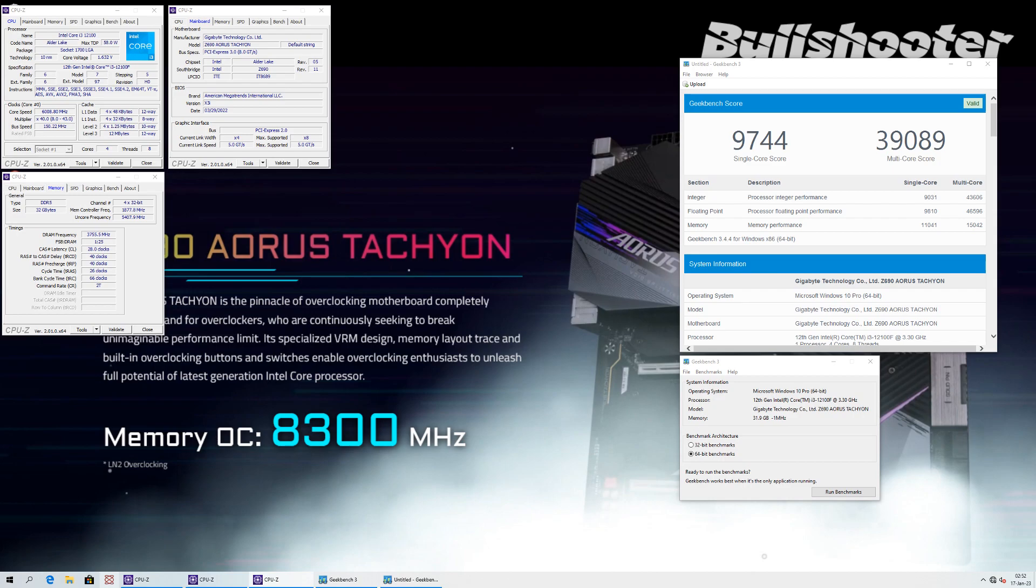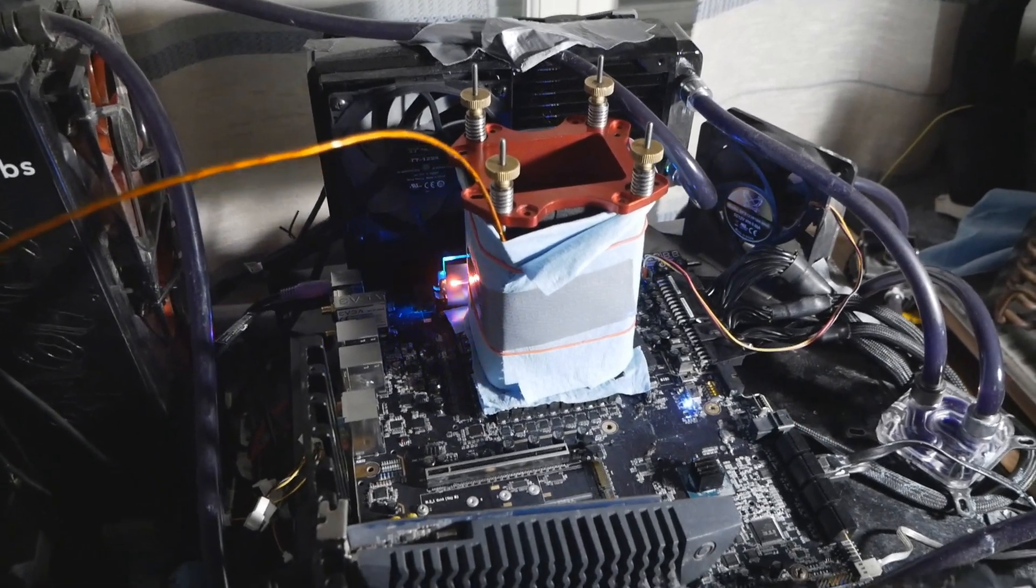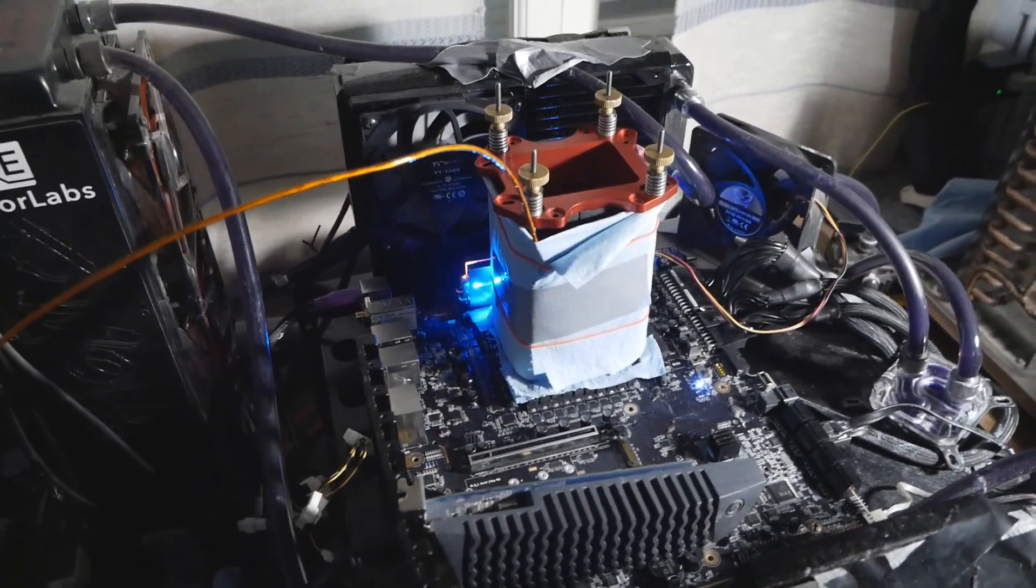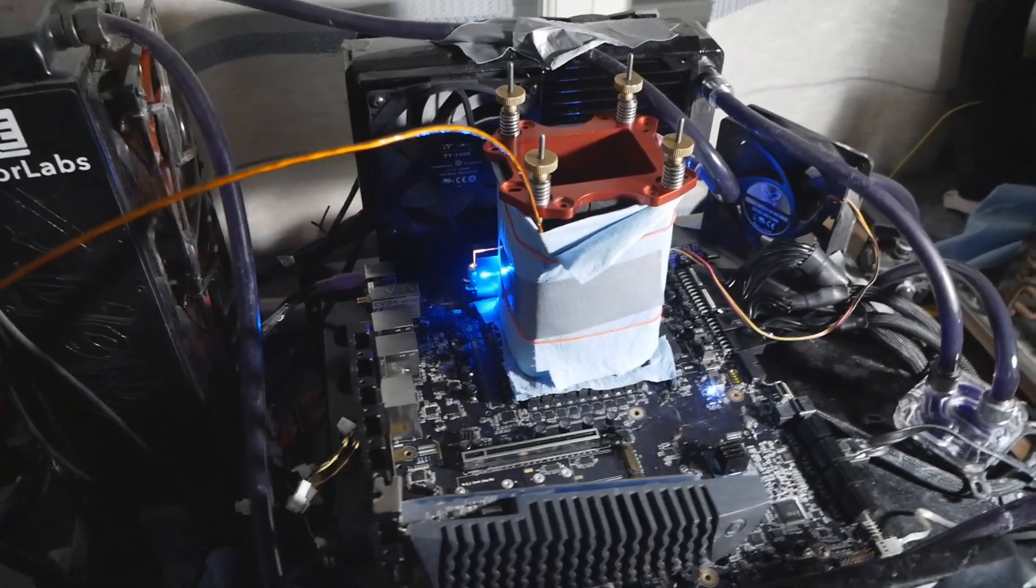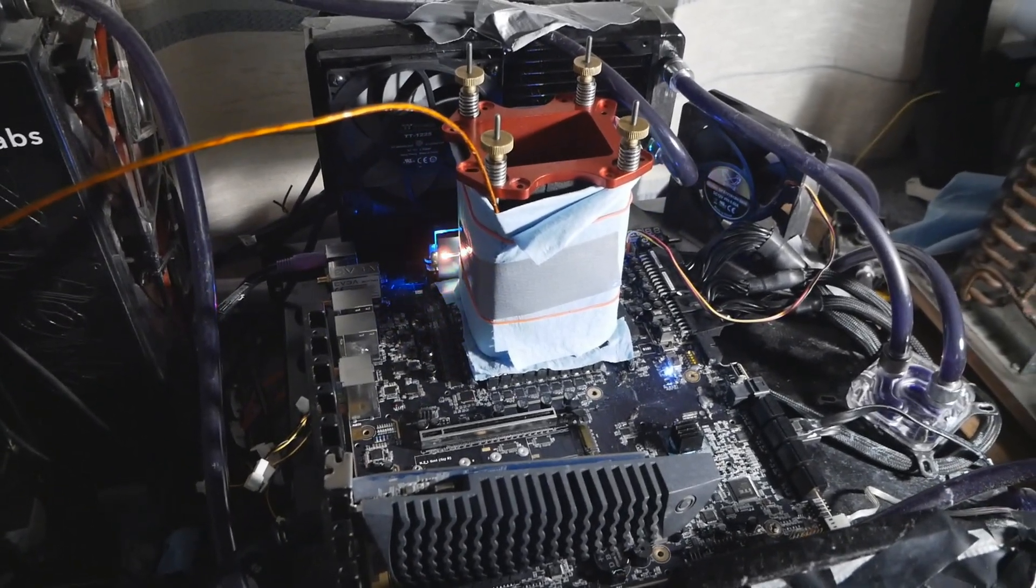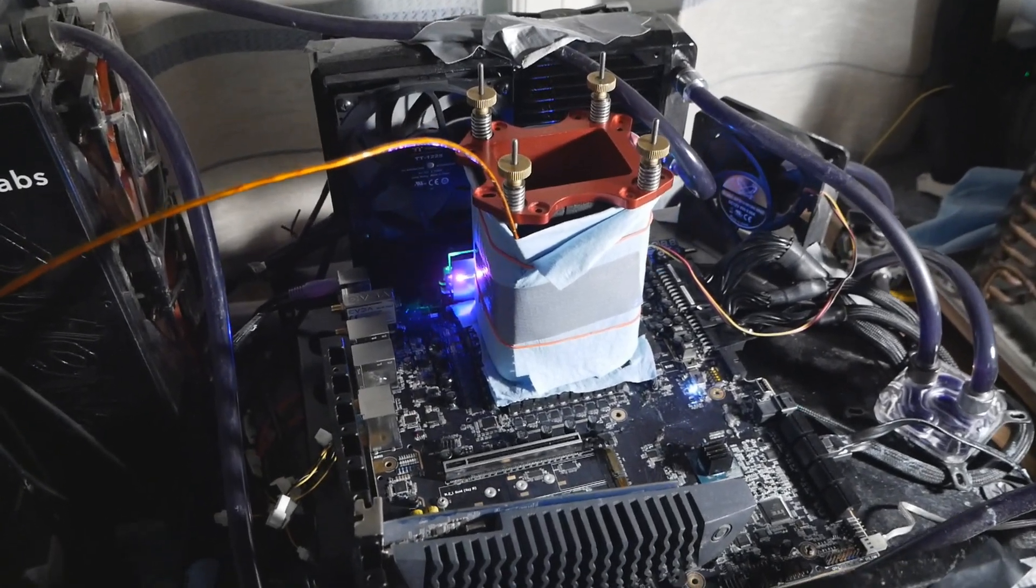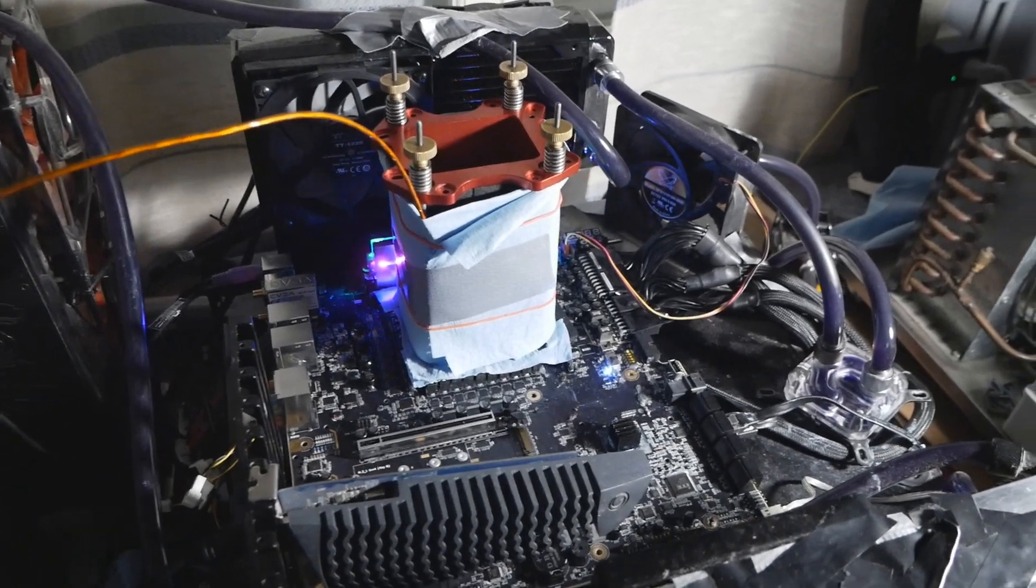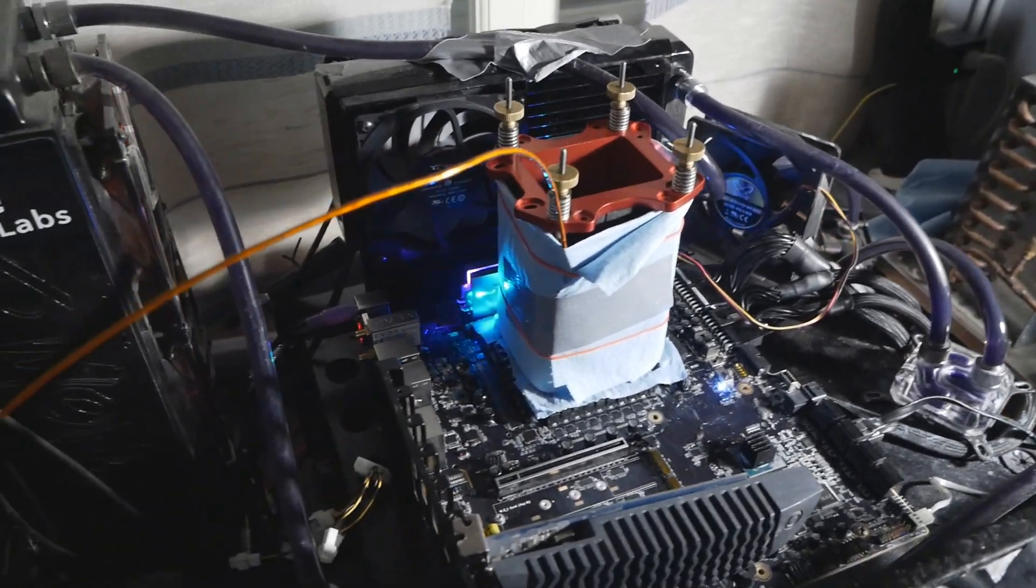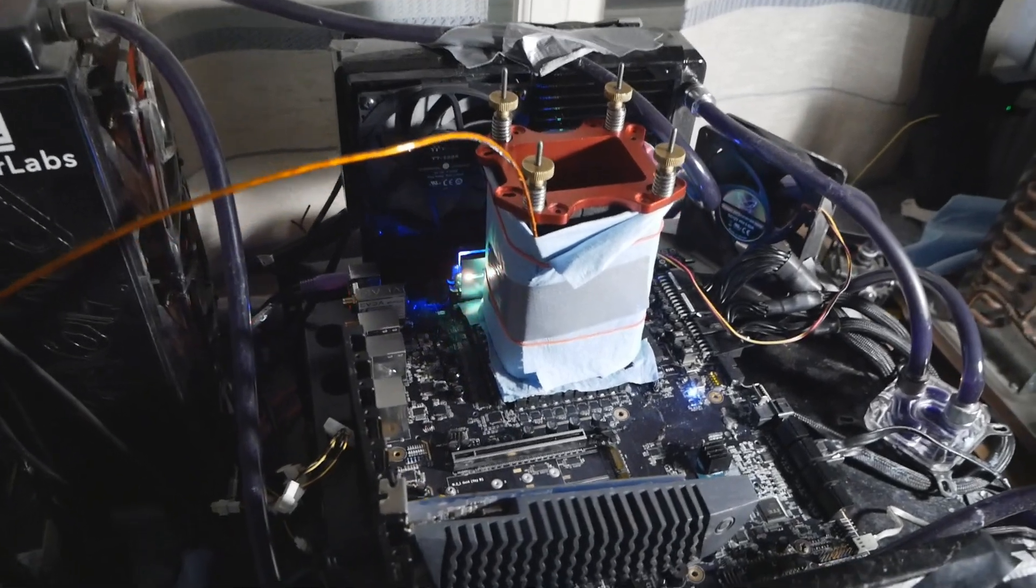Usually on these lower end non-K Alder Lake CPUs it's very hard to get very high memory frequency. For example, on the G7400 I never got the memory any higher than 7000. No big difference between command rate 1 and 2, but usually on the G7400 my best memory performance was always at somewhere close to 7000 with 27-37-37-28 command rate 1.